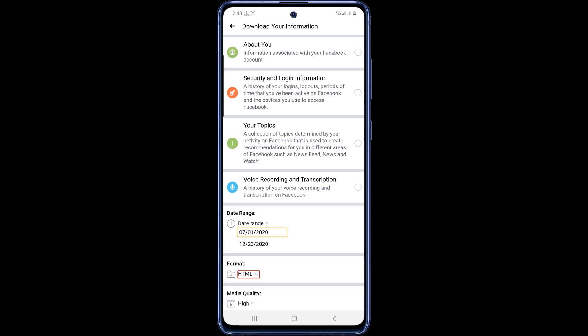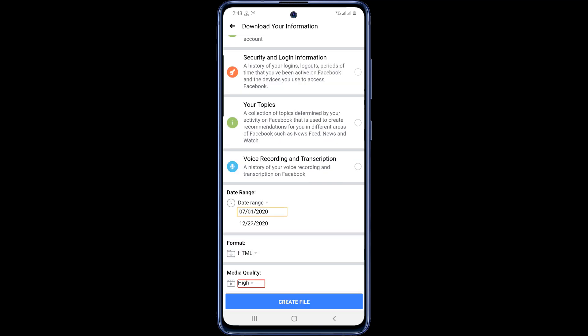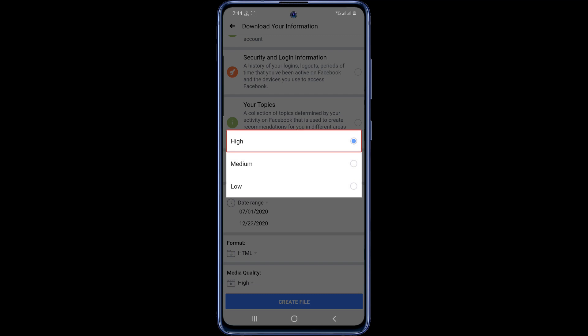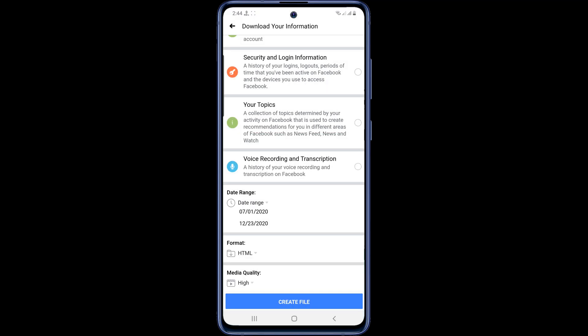Then put it in HTML format. And you can keep video quality in HD, medium or low. Finally click on the create file option.